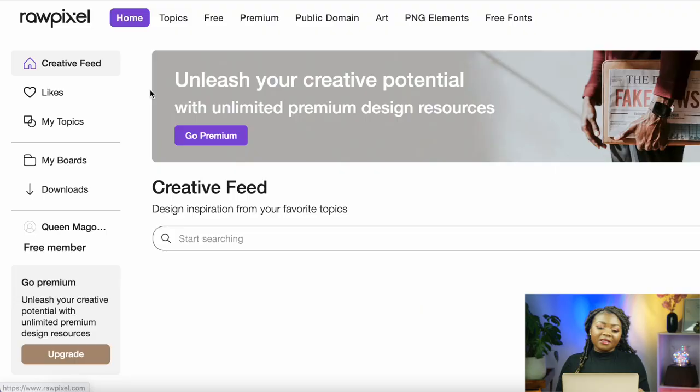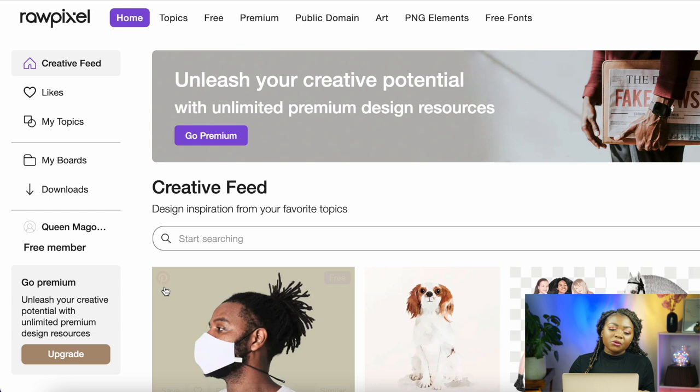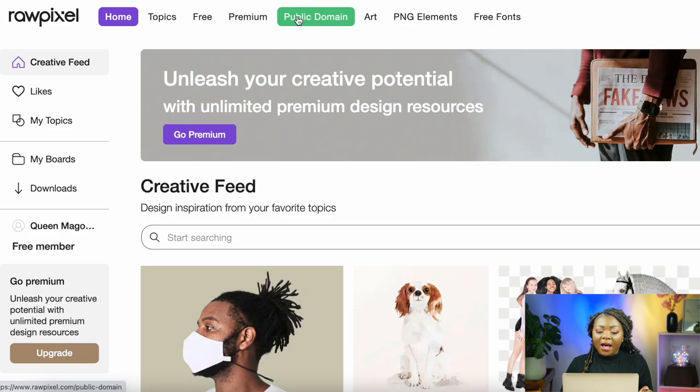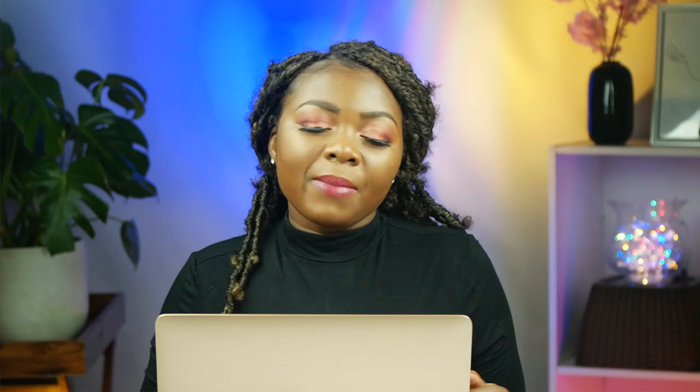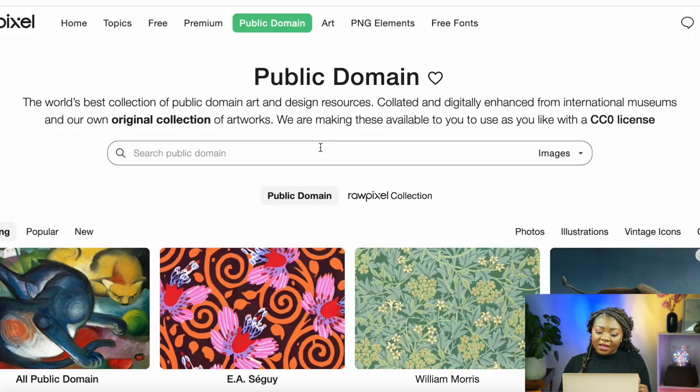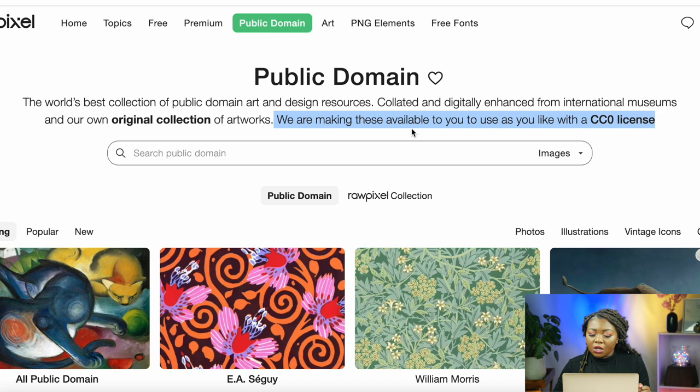The website where you can find images for absolutely free is called Raw Pixels. They have free images as well as premium images, but what we're most interested in for this video is public domain images. Public domain images are images released to the public to use as they like, with a CCO license. This license allows you to use these images commercially — in other words, you can use them for profit.